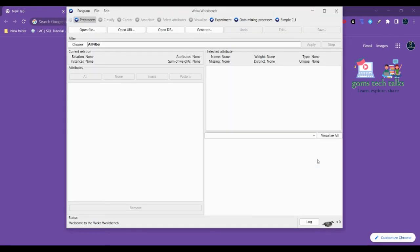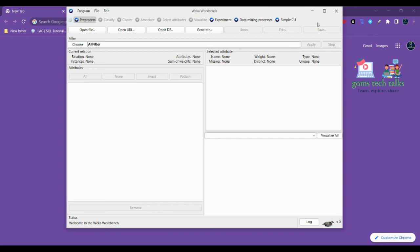The final one is the Simple CLI, which is a command line interface. These are all the basic interfaces. If you install WEKA you will get these things. This is the WEKA Workbench. We'll be dealing with all these things in the further videos.